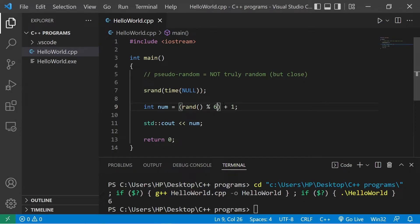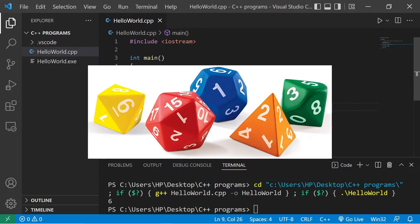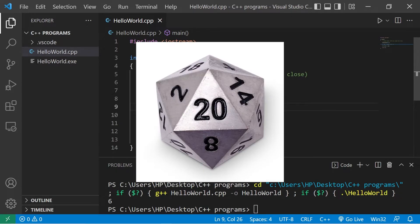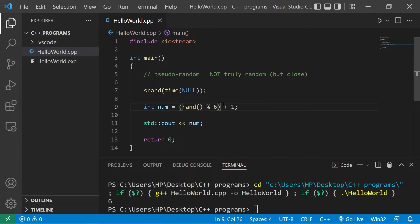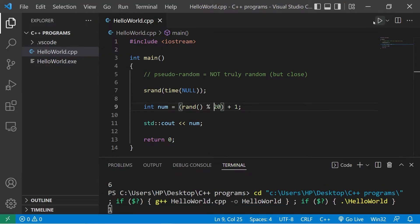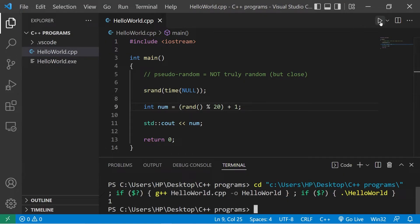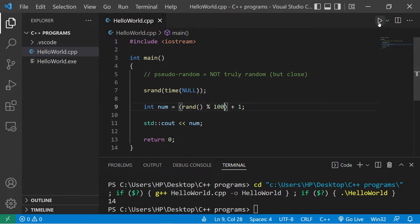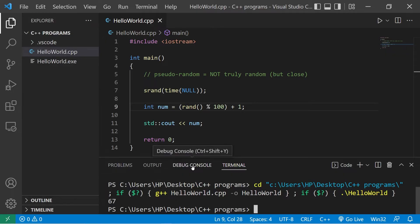I tend to play a lot of Dungeons & Dragons — there's polyhedral dice. One die that we commonly roll is a 20-sided dice. So if I would need a random number between 1 and 20, I would say rand function modulus 20. My random number is 1 — that's surprisingly low. Then I have a 14. Maybe you need a random number between 1 and 100 — rand function modulus 100. My random number between 1 and 100 is 67.